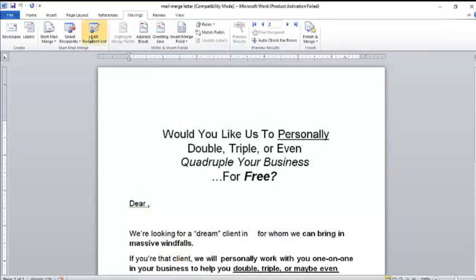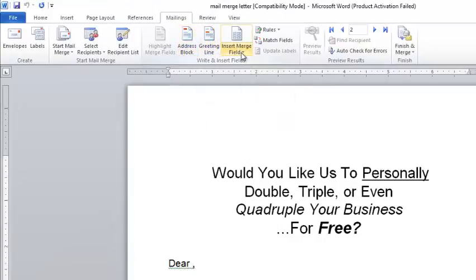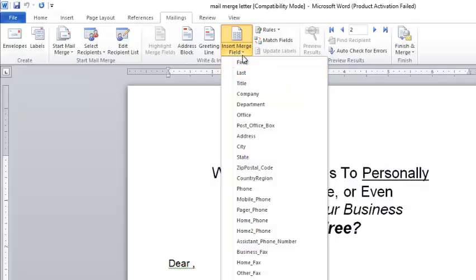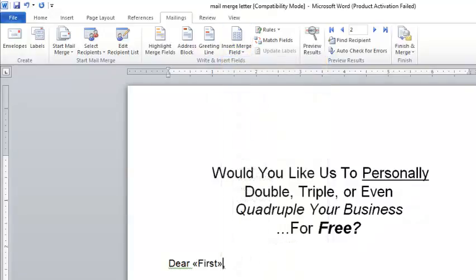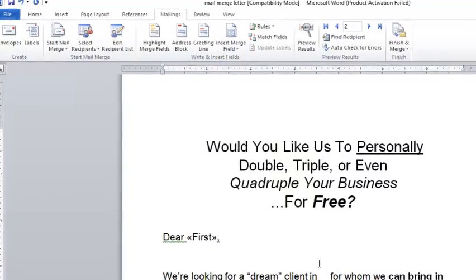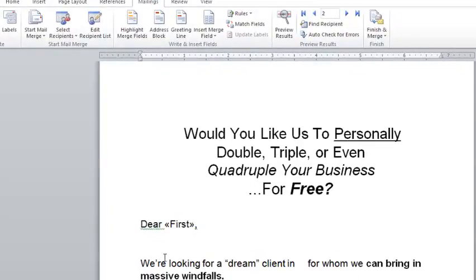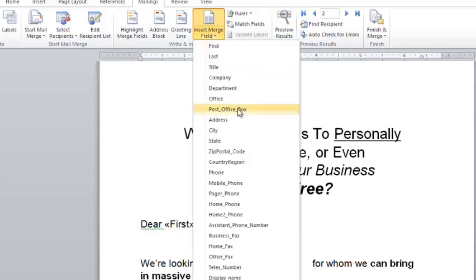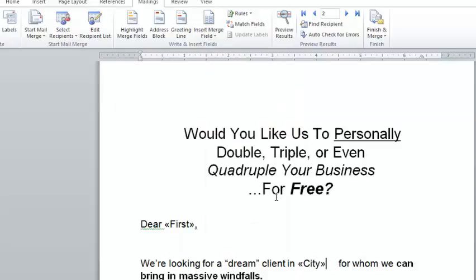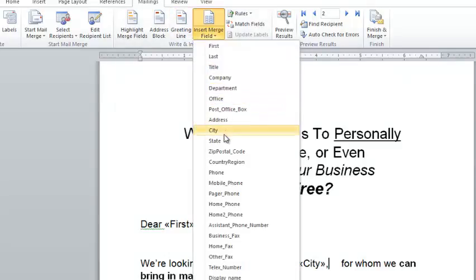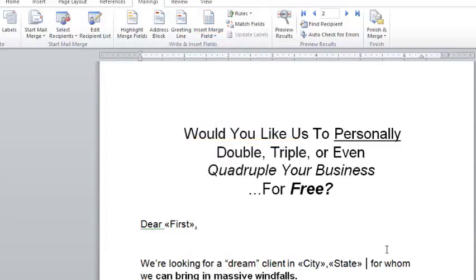A dialog box appears where you can preview the information in your contacts folder. If you didn't want to send to a particular person, you could deselect them and it would skip that record. Now these fields are displayed because there is information for the system to draw from. To insert a name, click 'Insert Merge Field' and select 'First.' Then for the city and state, insert another merge field for 'City,' add a comma, then insert another merge field for 'State.'